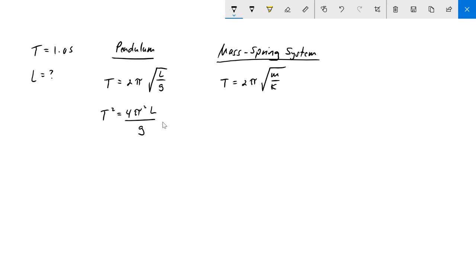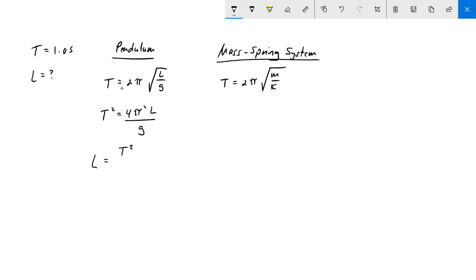I'll move the g over the other side, I'll divide both sides by 4 pi squared and throw that underneath. The equation to solve this practice problem is just simply L equals T squared times g divided by 4 pi squared.